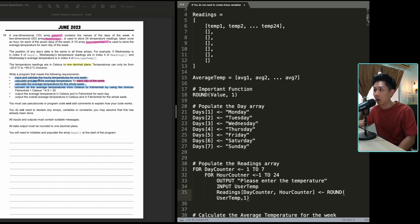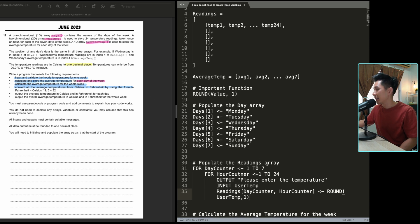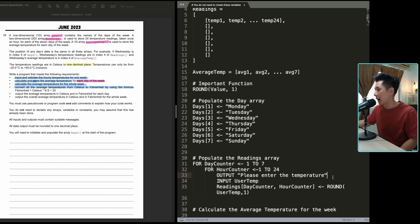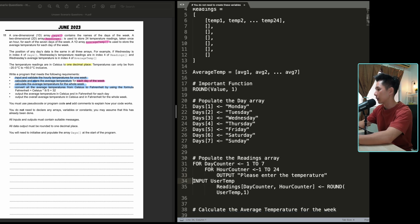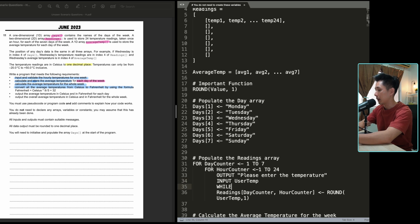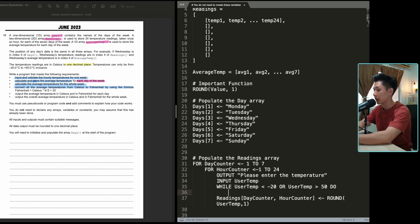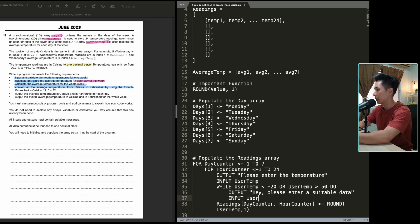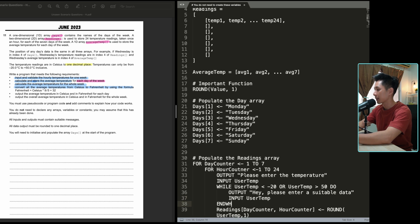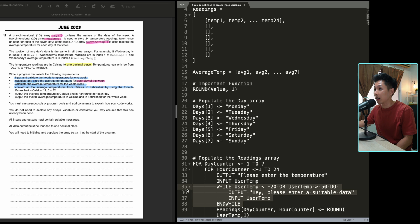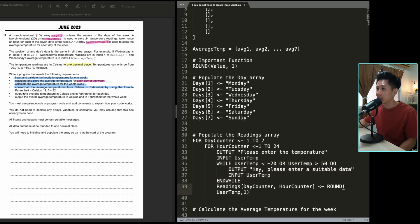I haven't validated yet — validation means we want to make sure the user enters valid data, and we're only accepting negative 20 to 50. So before storing in the readings array, I add a while loop: while userTemp is less than negative 20 or userTemp is more than 50, I ask the user to input again with a message saying please enter suitable data, then end while. This is how simple it is to make a validation check. With that, we have completed the first requirement.